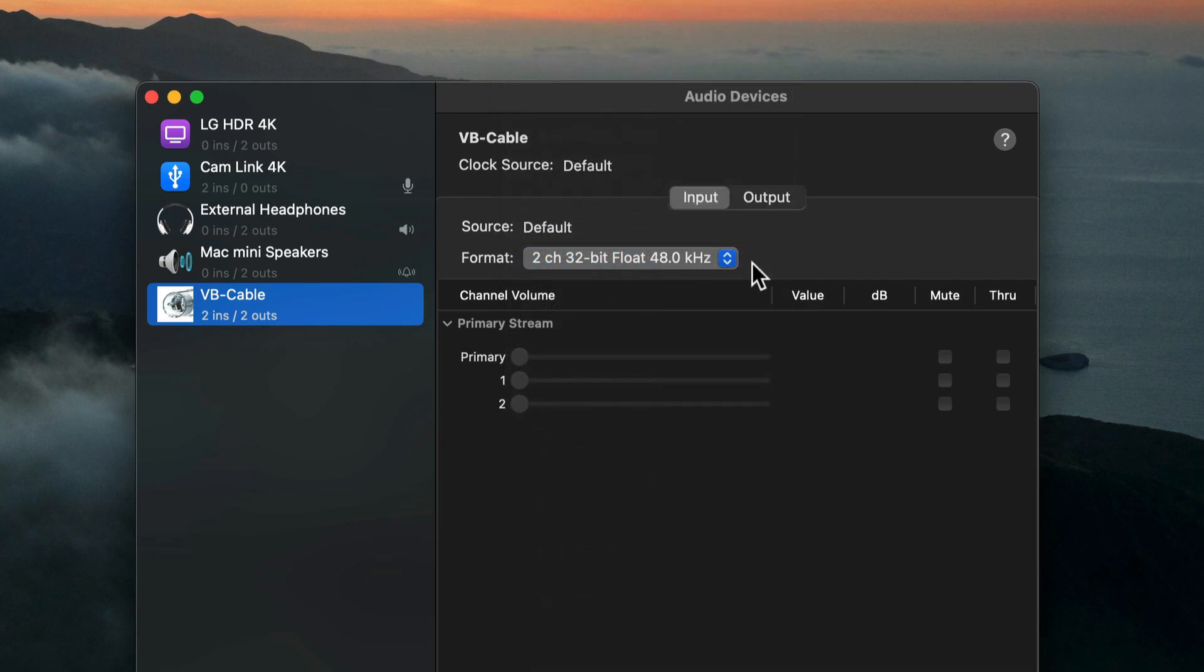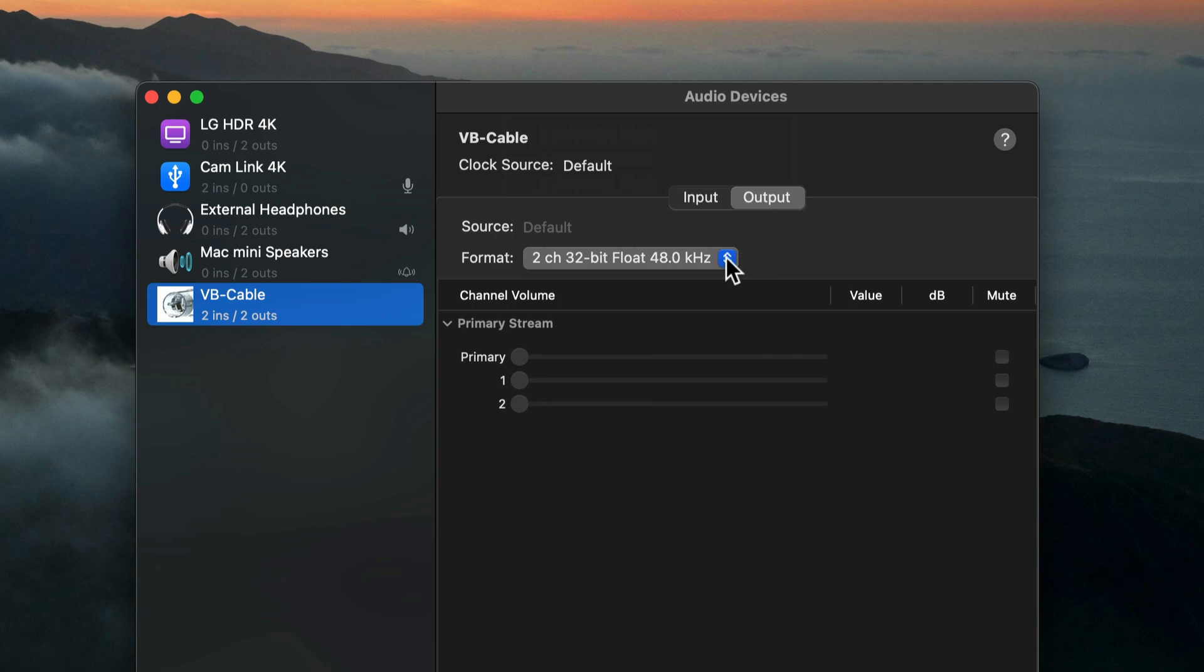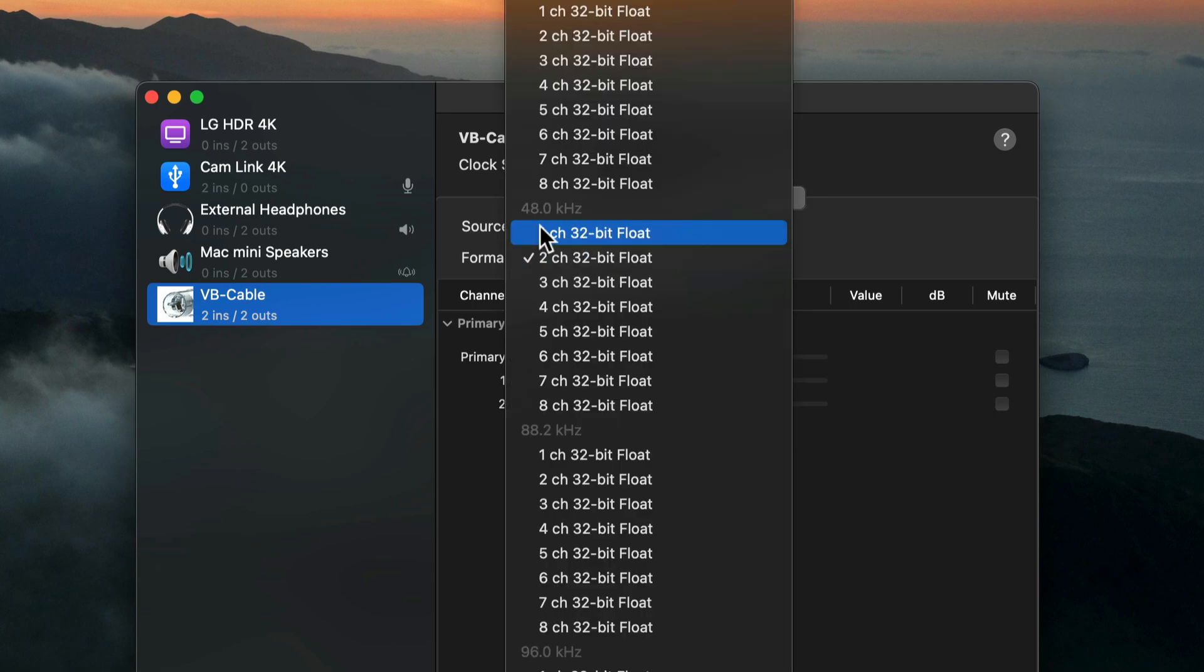48 kilohertz is the standard audio format for digital video. Then I'll select Output and make sure under 48 kilohertz, two-channel 32-bit float is selected.